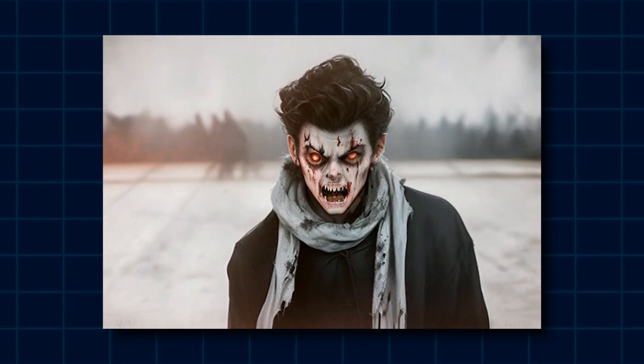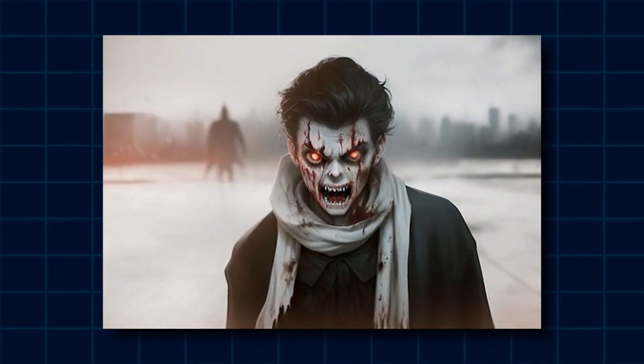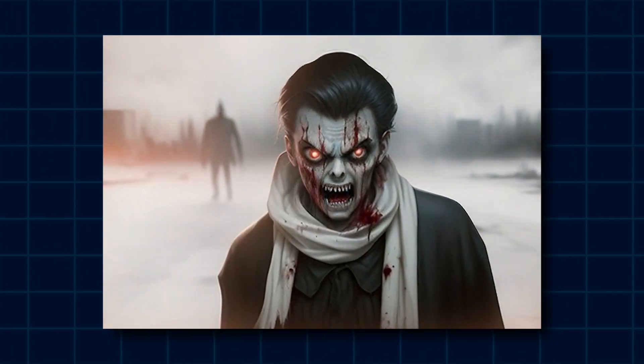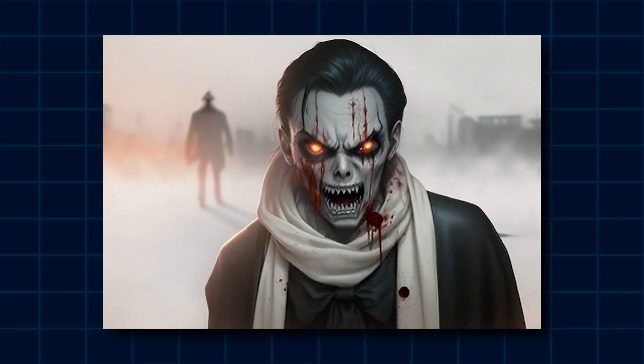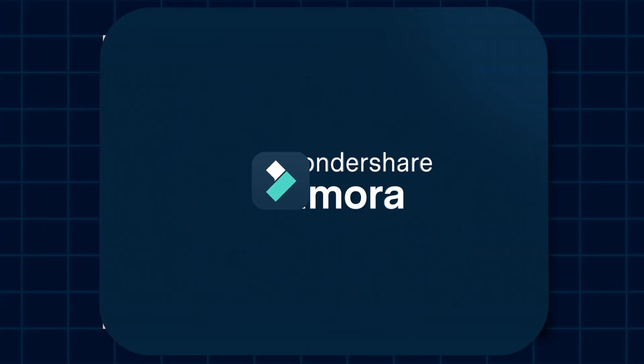In this video, I'm going to show you how to easily turn your image into AI animation on Filmora Mobile.